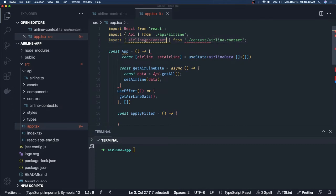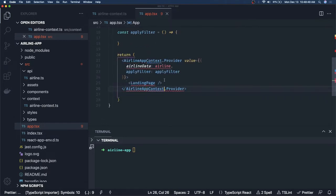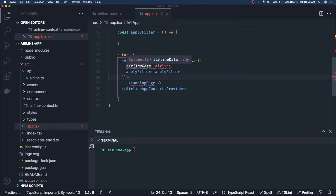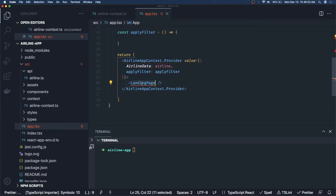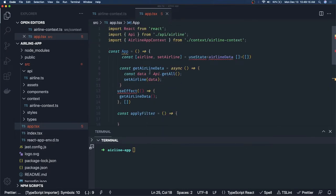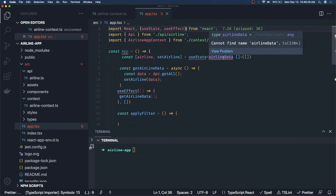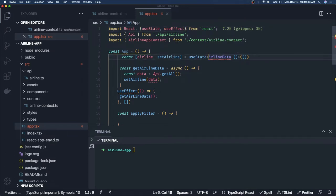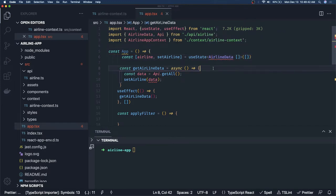Now we import `AirlineAppContext` in `App.tsx` and use `AirlineAppContext.Provider`. The typing looks correct: `airlineData` and `applyFilter` are the two properties. We also need to create the `LandingPage` component. For now let's put an `h1` inside while we import and resolve things.